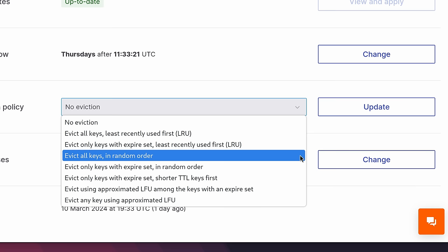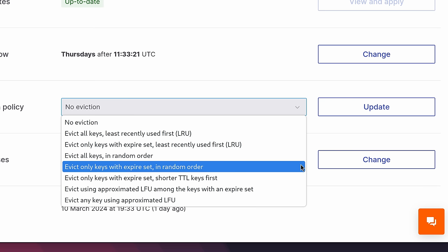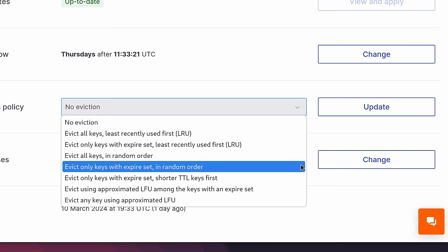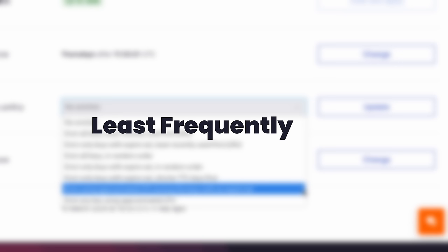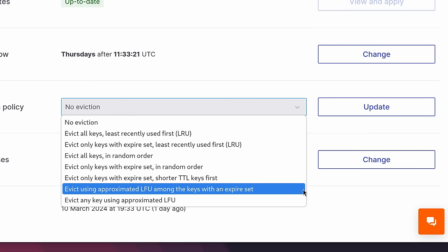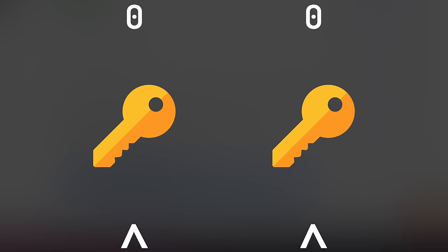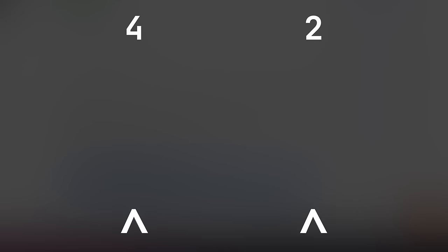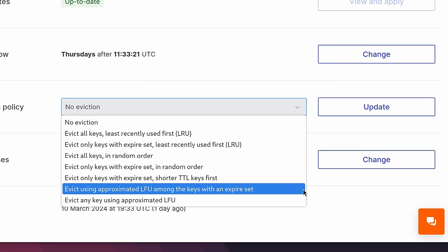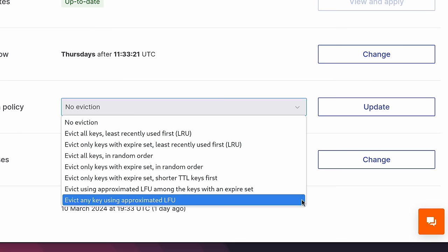Next, we have evict all keys in random order, which is basically a form of chaos. The next one is similar, but will only evict keys if they have the expiration set. Underneath this, we have evict only keys with expire set, with the shorter TTL keys being evicted first. This policy is good for prioritising the eviction of keys that are likely going to be removed soon anyway. Next, we have evict using approximated LFUs among the keys with an expiry set. LFU stands for Least Frequently Used, which differs slightly from LRU. LFU will prioritise keeping keys that have a lot of activity on them, instead preferring to evict those that haven't been used as much.